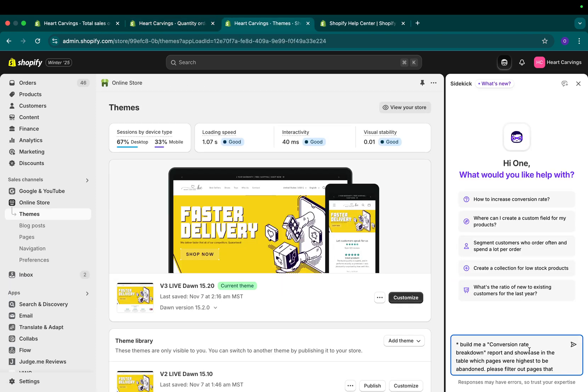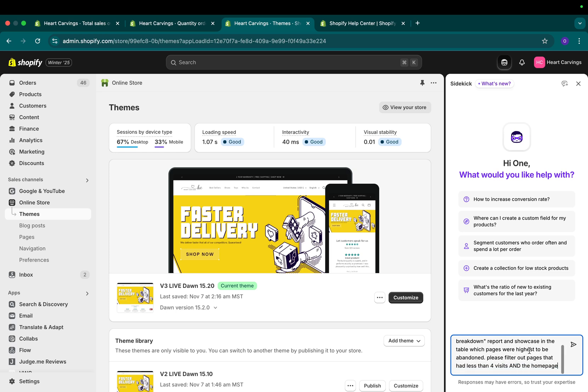The second report I want to build is a conversion rate breakdown report. This is just an example, but I want to see all of the pages that I have on the site and I want to see what the conversion rate is if they visit that specific page. But I want to filter out my homepage. I do not want to see my homepage in this list. And if any page has less than four visits, I do not want to see it as well.